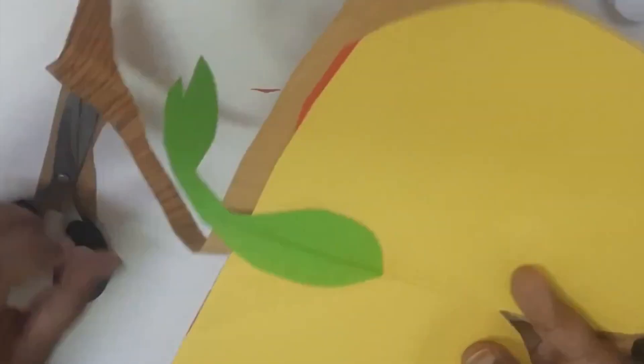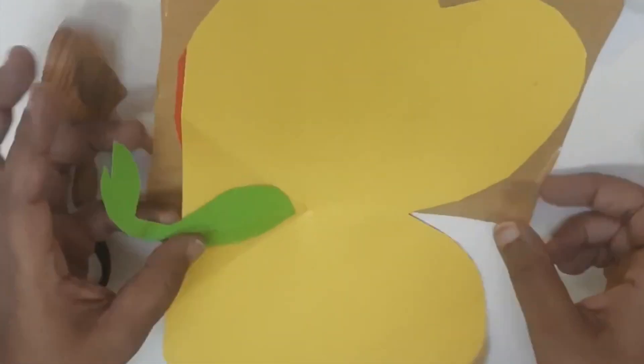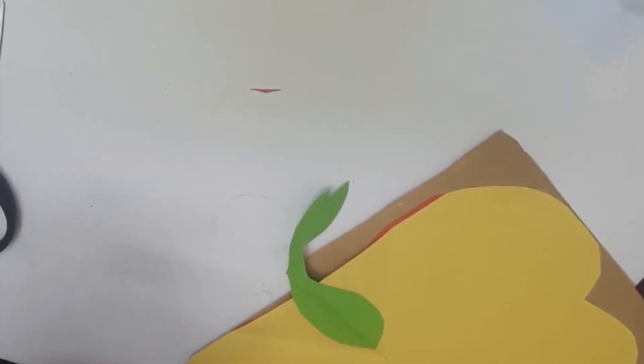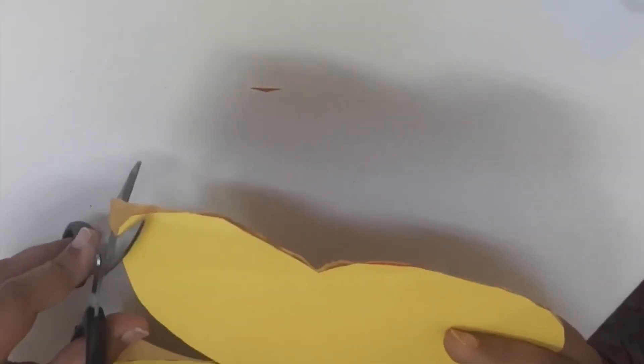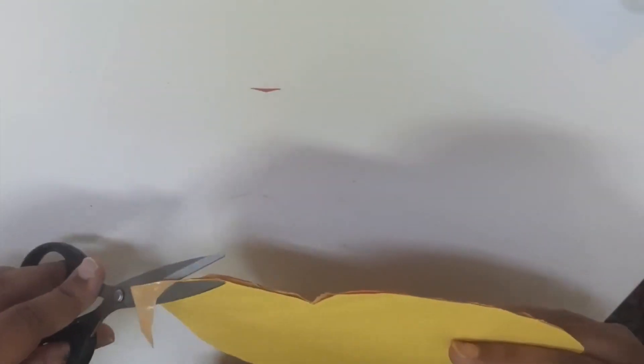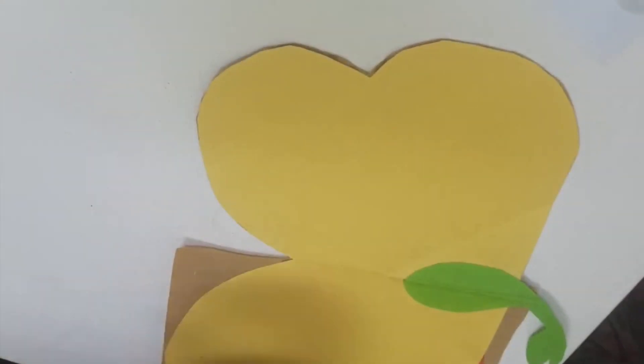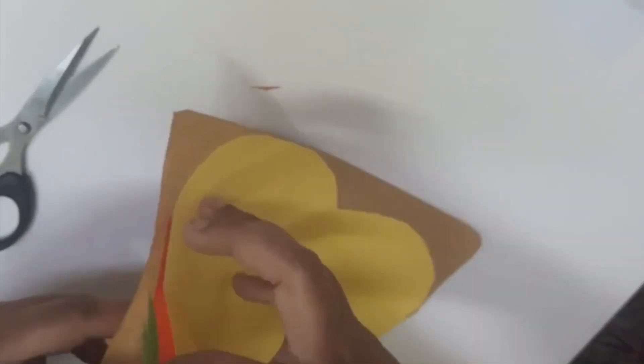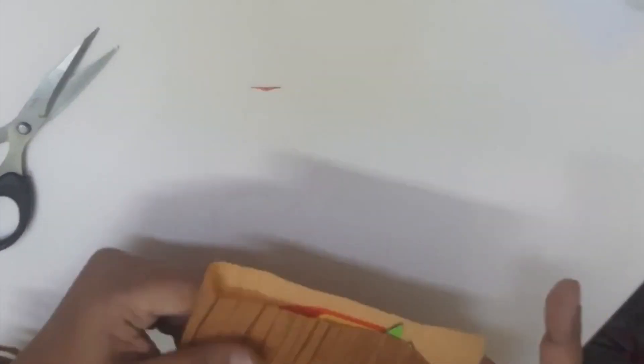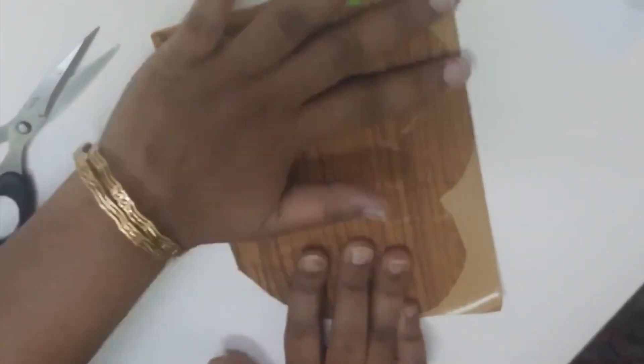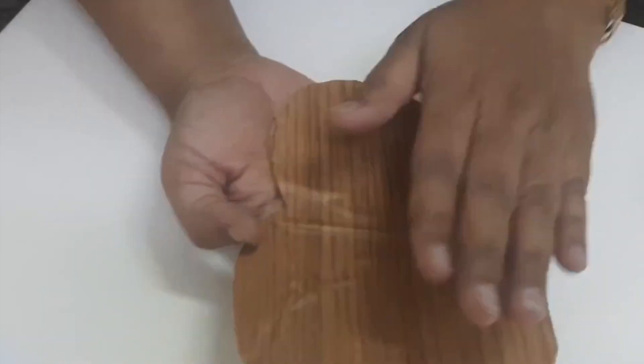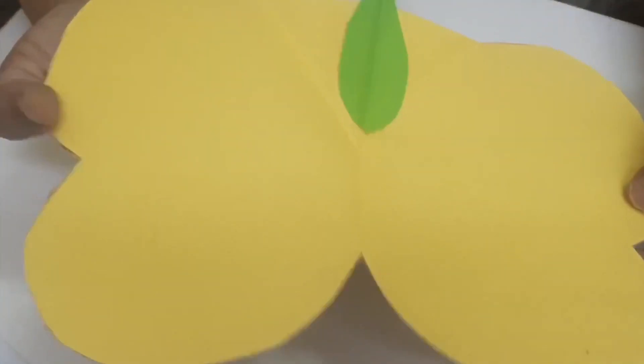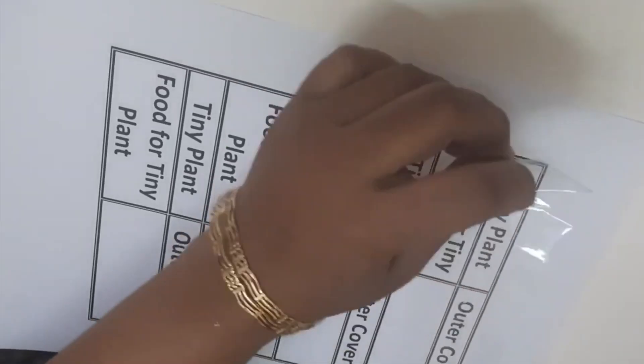This is looking very interesting and I think your kids or your students, whoever you are making this for, will really remember what are the parts of the seed after learning from such a material. This is something very impressive - it is really cute.